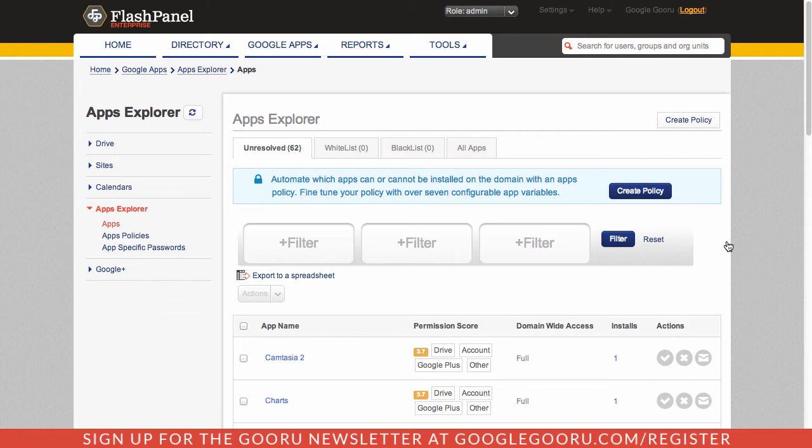One of the best ways to combat this issue and get more visibility into your users' activity is through the Apps Explorer tool from FlashPanel.